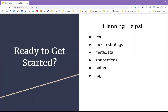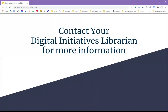Scalar makes it possible for anyone to create an attractive, fully functional ebook in a relatively short amount of time. If you have time for experimentation and further planning, you can create something truly sophisticated and engaging. To learn more or get started with Scalar, contact your Digital Initiatives Librarian.